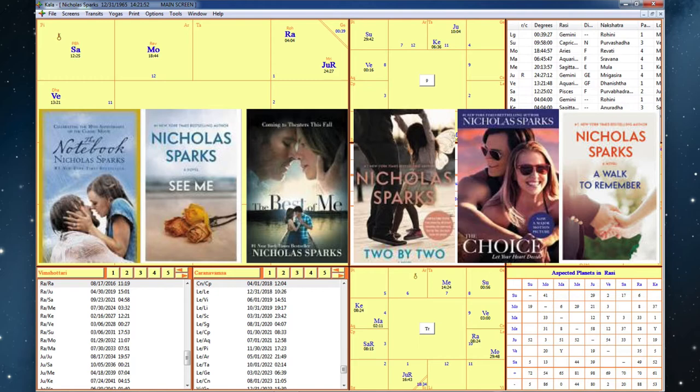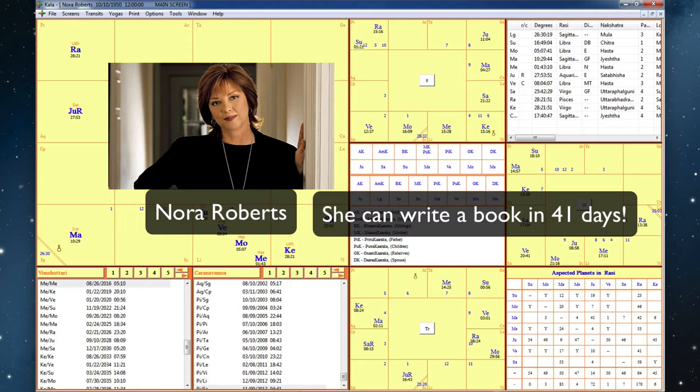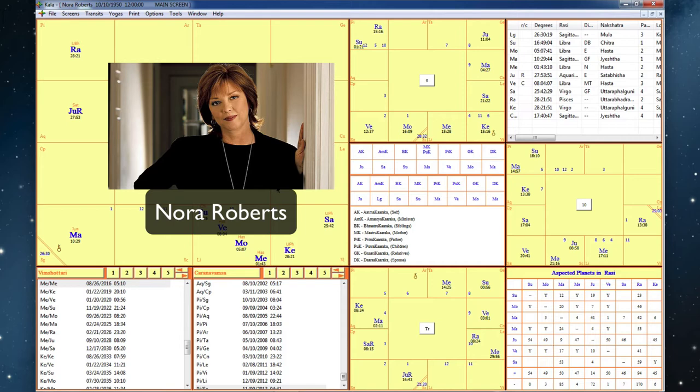The other author is Nora Roberts. And she is incredibly prolific. And look at her chart. Again, I don't have her birth time. But for noon, it's very interesting how her chart comes together for the books that she's written.